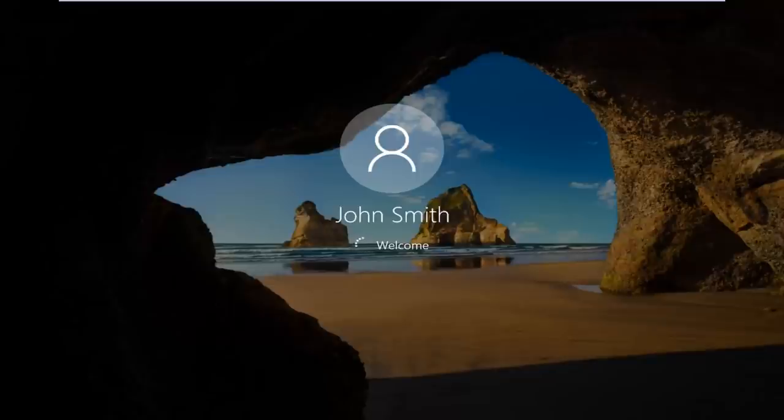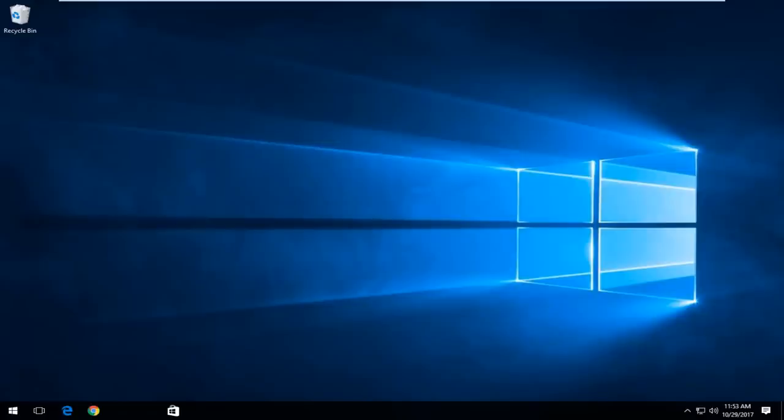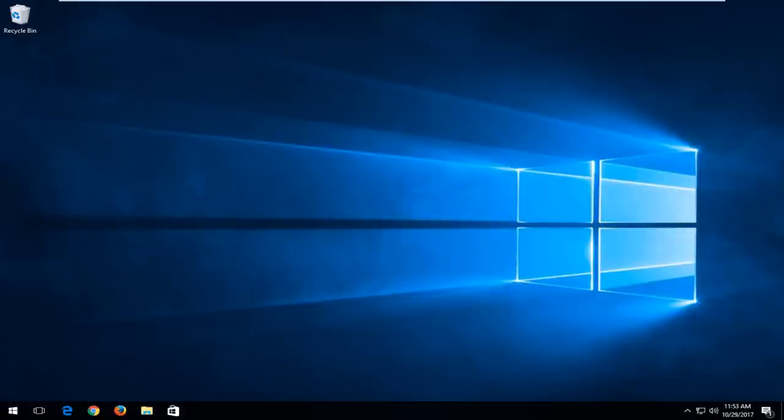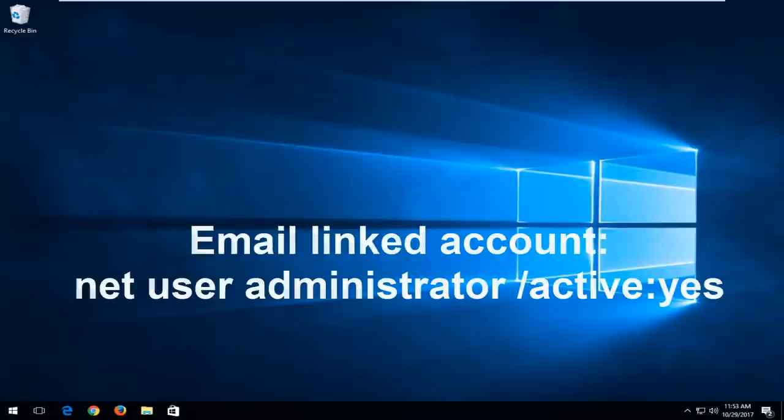So I should note, if you are not using a local account and you're using a Microsoft account, instead of doing what we showed in this tutorial, a little bit of a modification, you want to type into the command line window when we're back in the troubleshooting view. You want to type in net user administrator active. So again, net user administrator active.